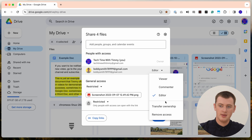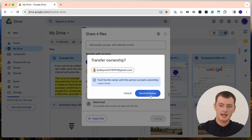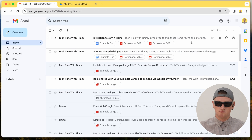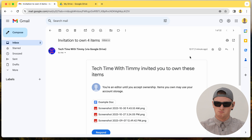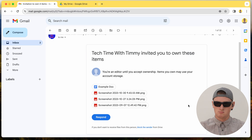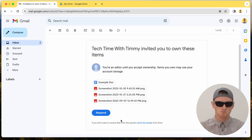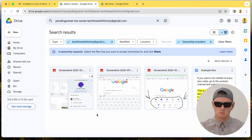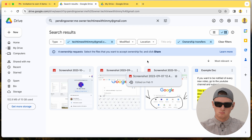Then click on Editor and click Transfer Ownership, and Send Invitation. Now it will send Bob an invitation to accept all of these files. But the email Bob receives will be a bit different — Bob will get an email that says invitation to own four items, and it lists out all the files. But unlike sharing a single file, even in Gmail it doesn't have a button to accept. Bob will have to click the Respond button here to open it in a new tab.